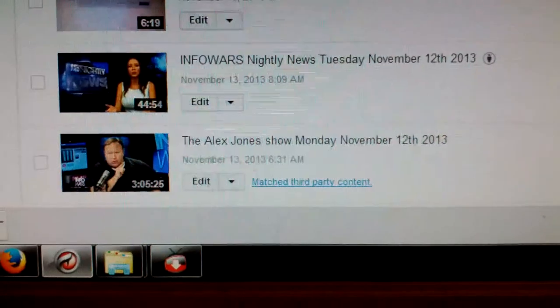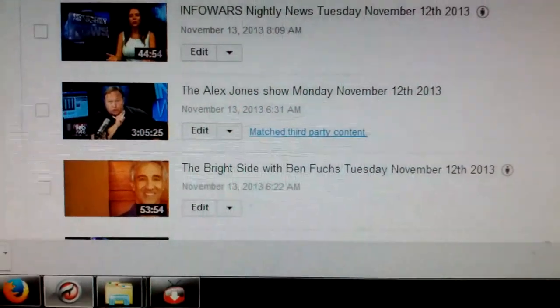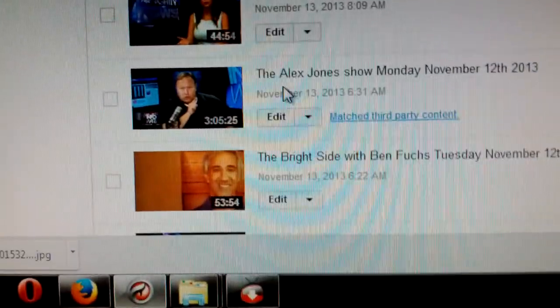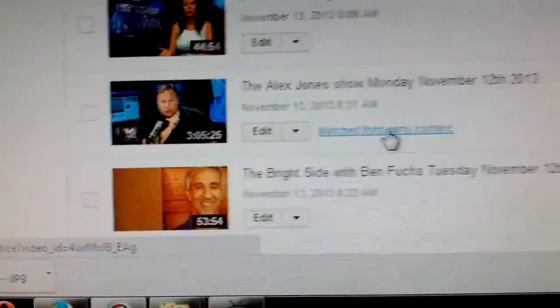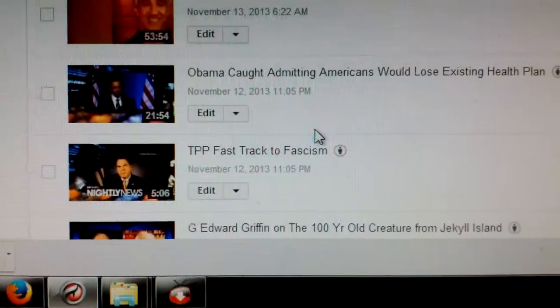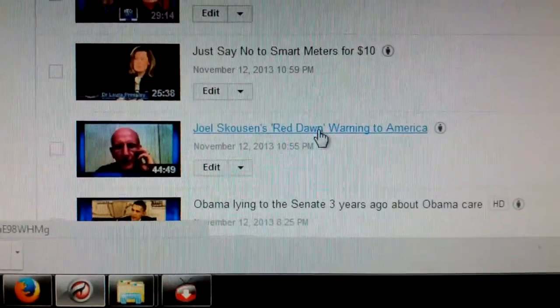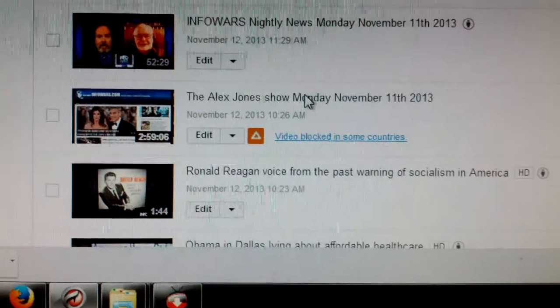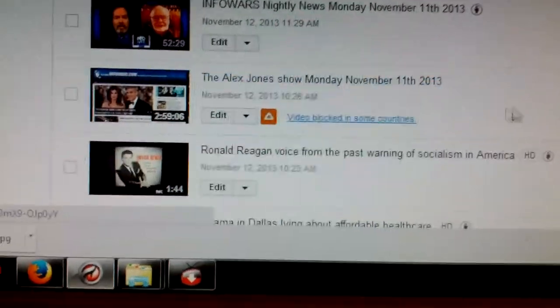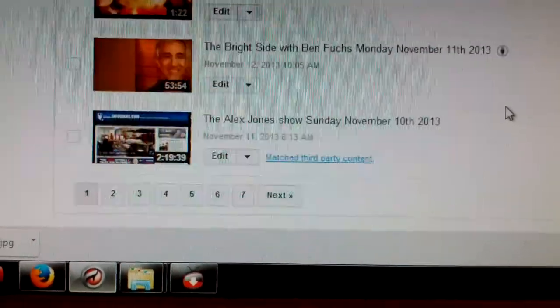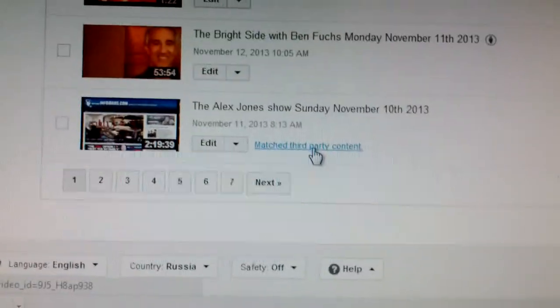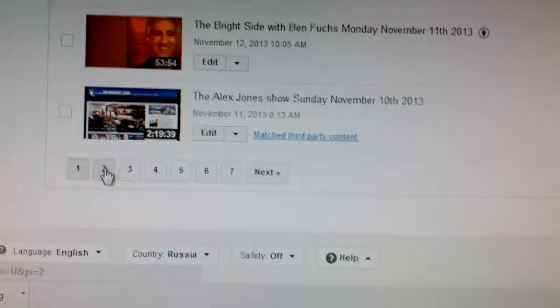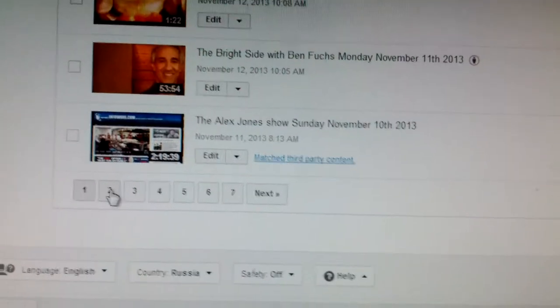Let's take a look. See this? Watch. All the other ones, not a problem. Fair use, fair use, fair use. Look at this. The Alex Jones show. Match third party content. Only the Alex Jones show for Monday. Now watch. Sunday. Okay. You see that? Only the Alex Jones show gets flagged.